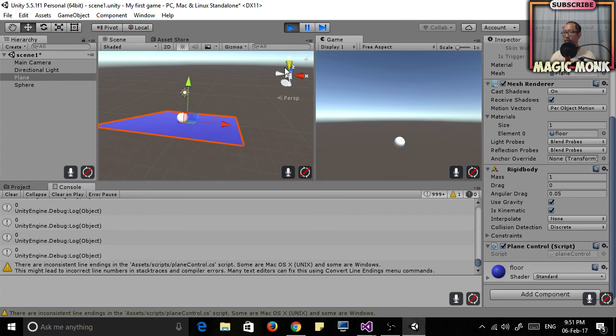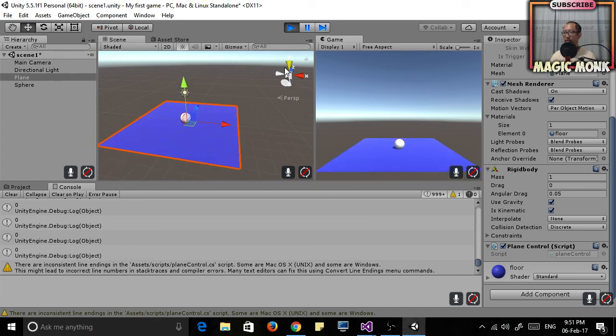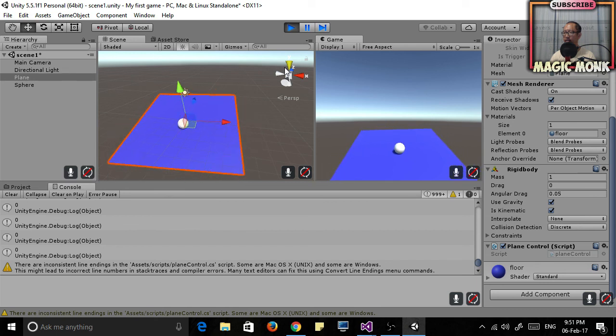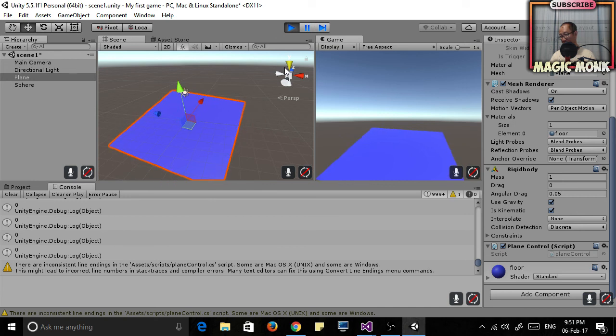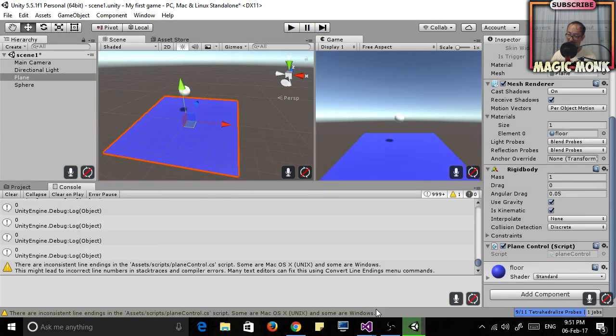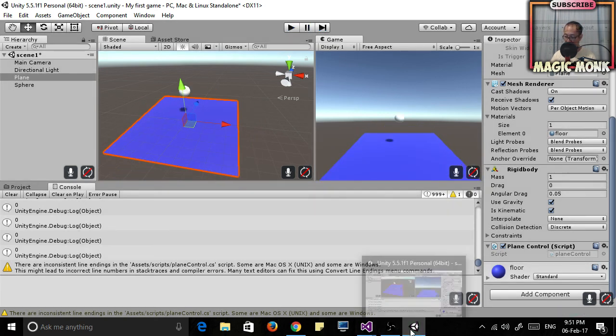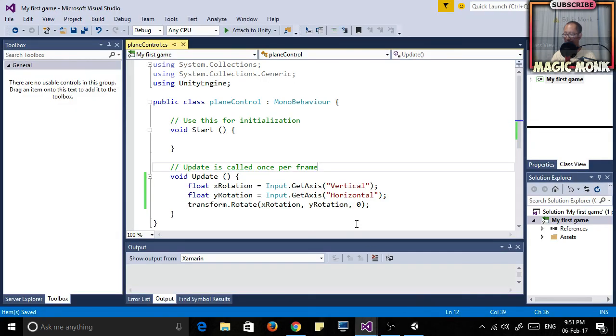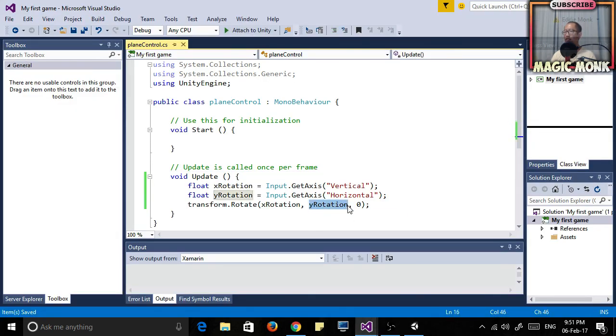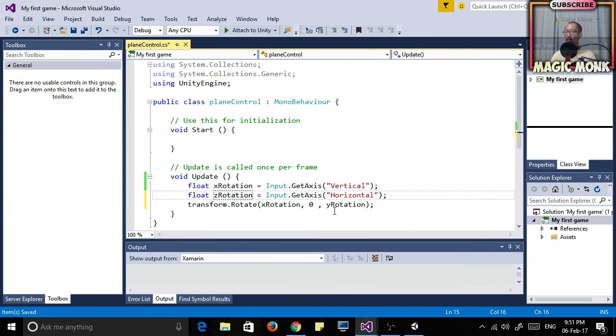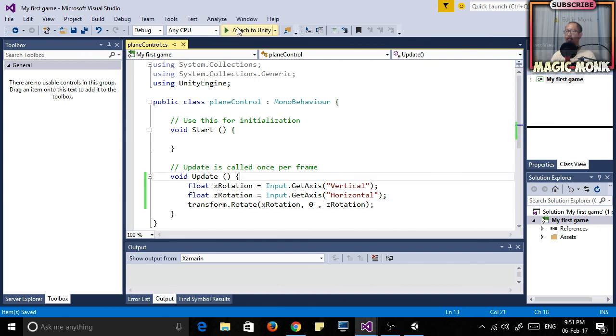If you press up and down, it rotates in this direction. If you press left and right, it rotates in this direction, which is not really useful. So let's go back and change that. Put y rotation here. I should probably name it z rotation then, so it makes a bit of sense.